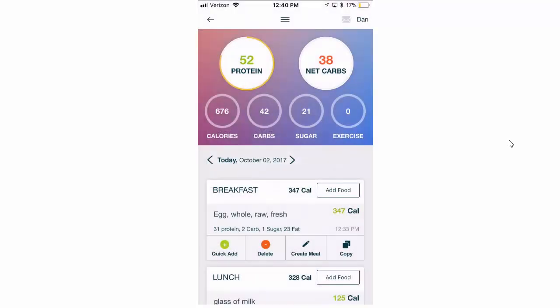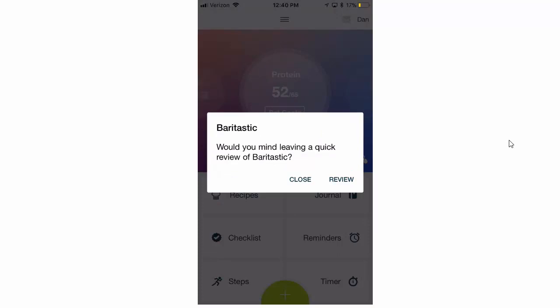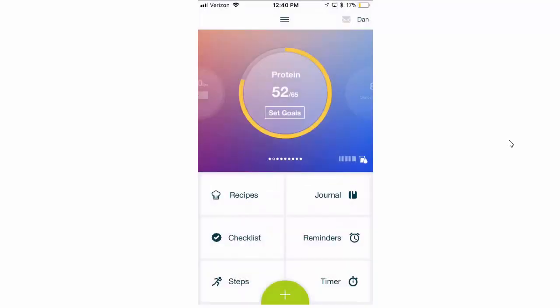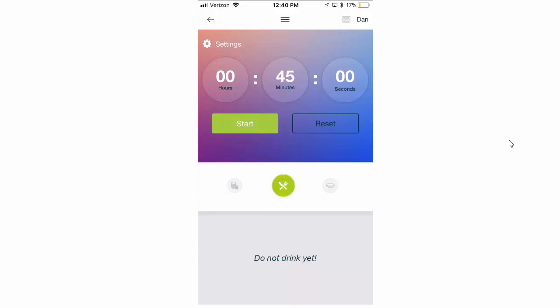And so that's really what the timers are for. Keeping you on track, and doing the things that you need to do in order to be successful. These timers can really be helpful, particularly the bite timer, and particularly the wait till drinking timer while you're post-op. Thank you very much.